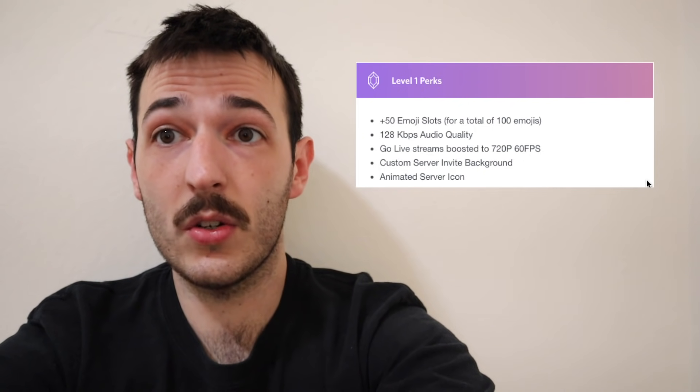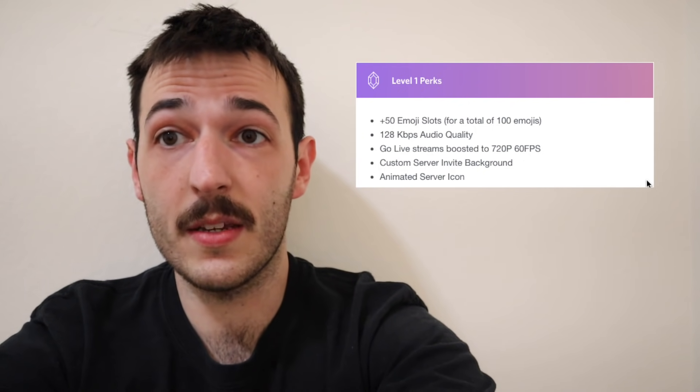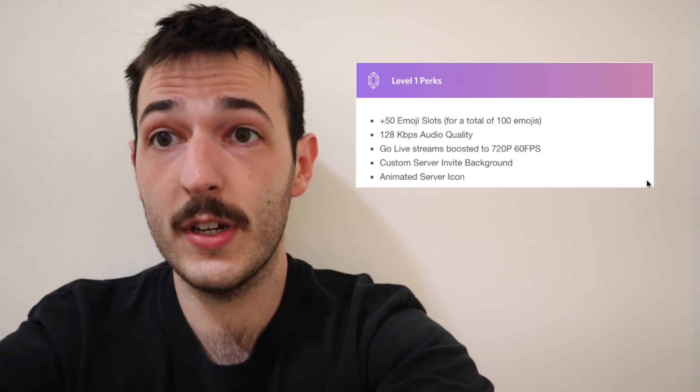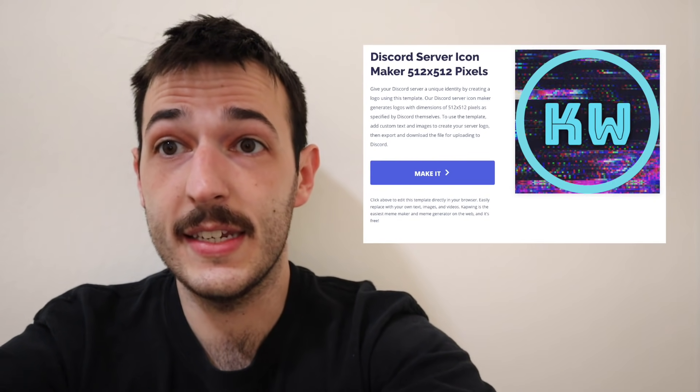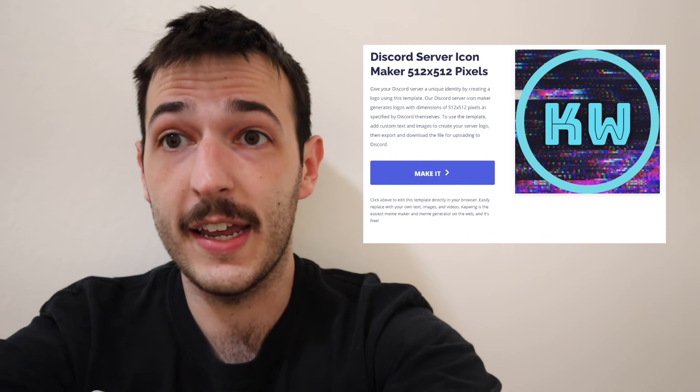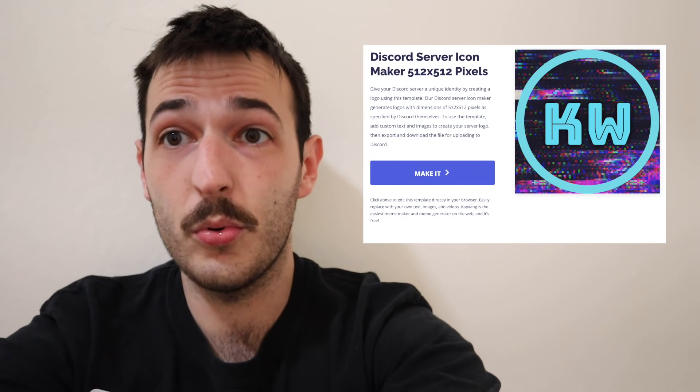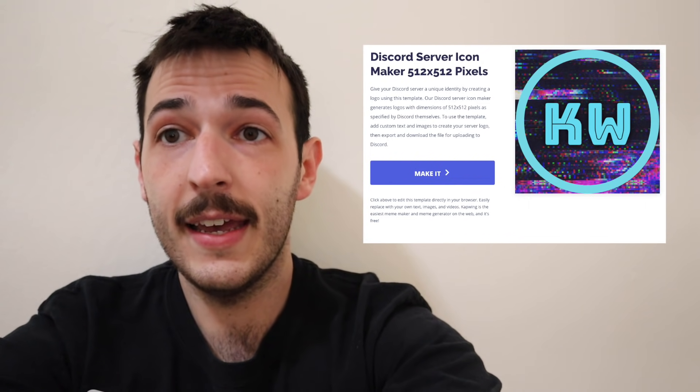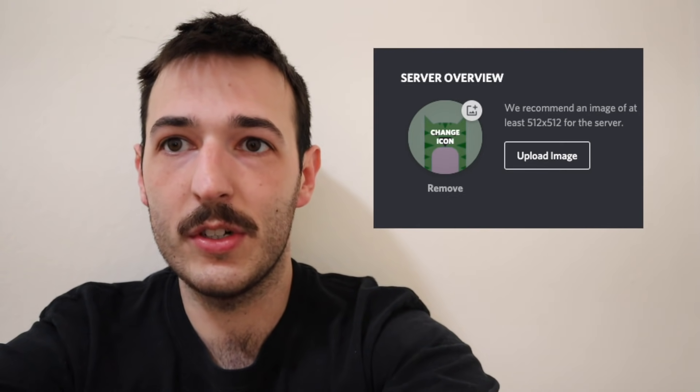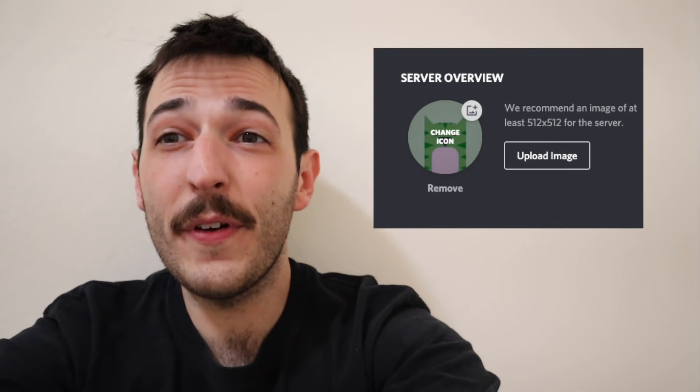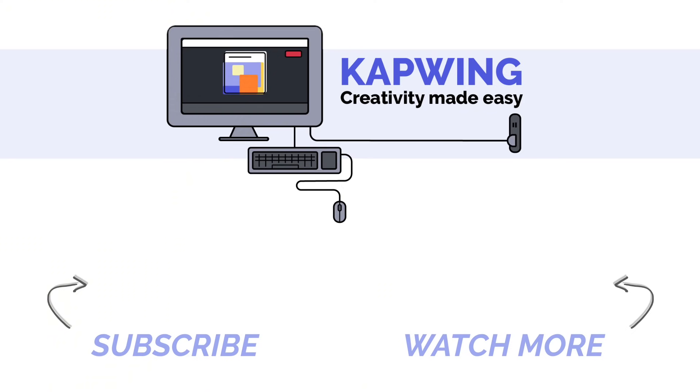Boost your server to level 2 using Discord Nitro or get somebody in your server to do it. Create a GIF using the Discord server icon template on kapwing.com and then add it to your server for everybody to enjoy. If you found this tutorial helpful today, please consider subscribing to our channel or dropping a like down below. We're making new tutorials all the time on how you can get the most out of platforms like Discord, TikTok, and everything else that's used by modern creators. This has been Robert from Kapwing and we'll see you in the next video.